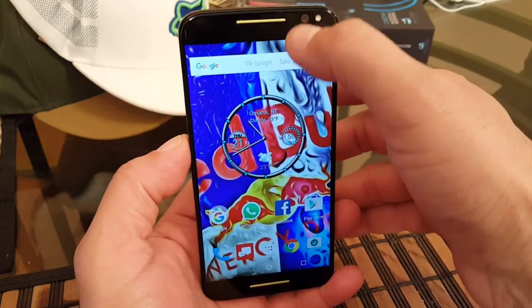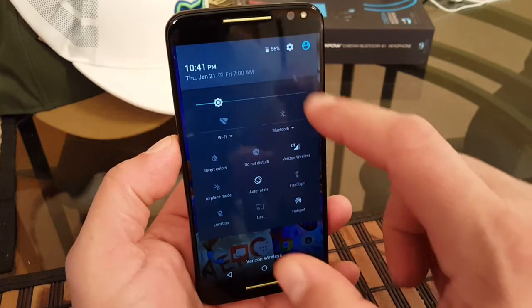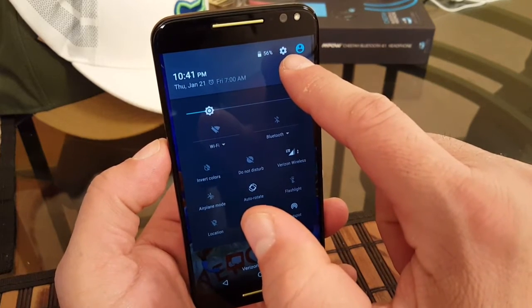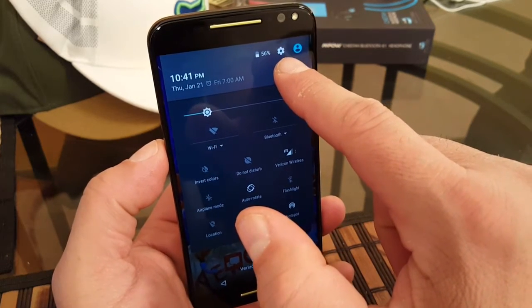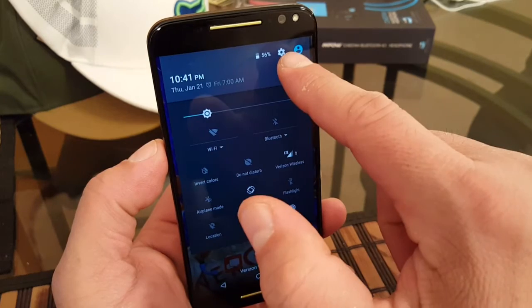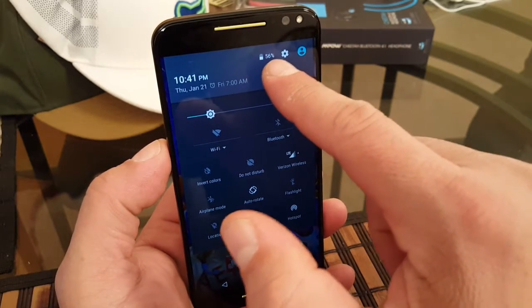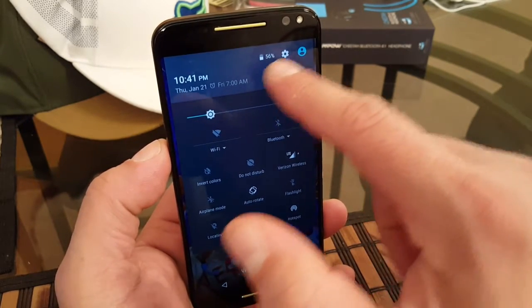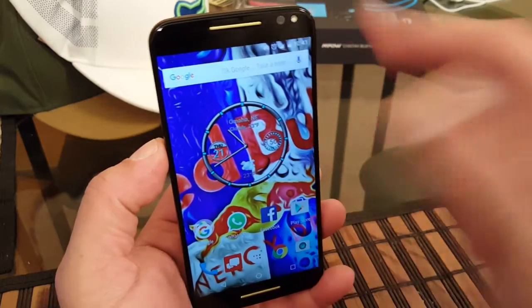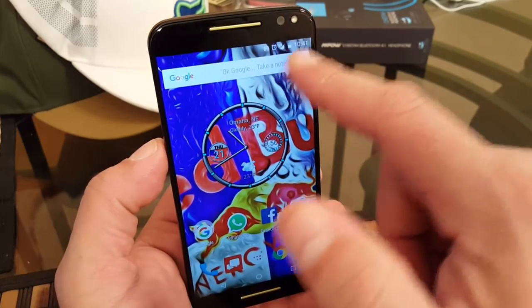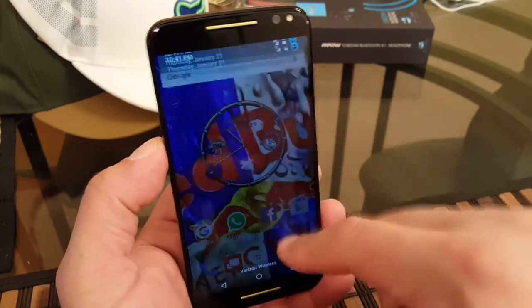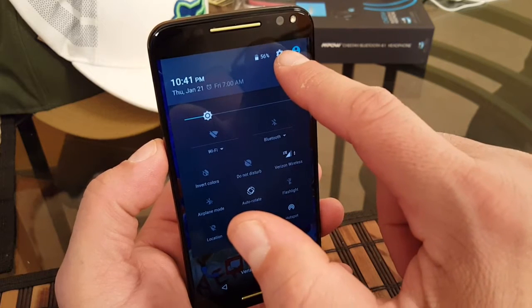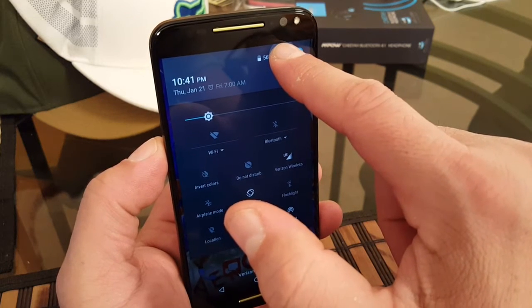So the way you do it is basically you swipe down here, you're going to hard press the settings button right there next to the battery percentage. See the battery percentage is showing right there when you swipe down the quick settings, but once you go back it's not showing. So you're going to hard press this right here for five seconds.